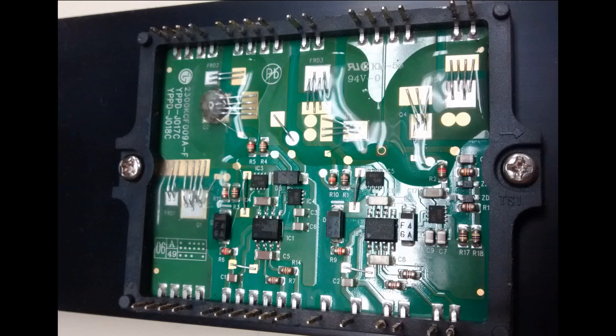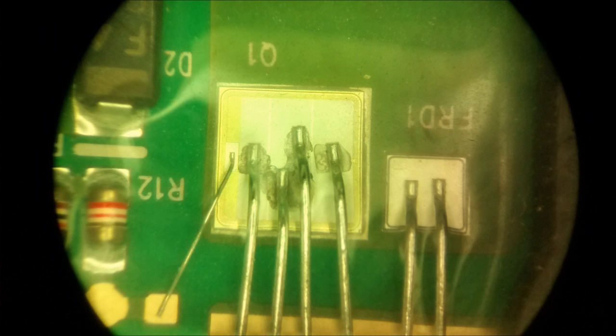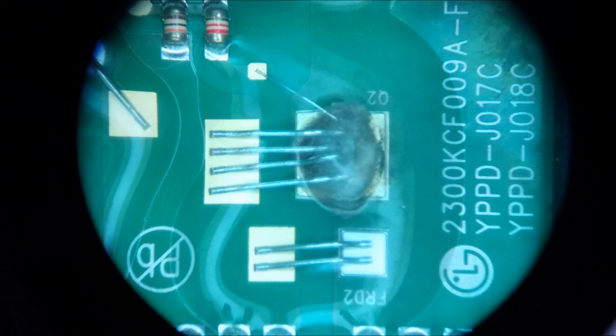There are similarities between these so I guess what we find here is applicable to others too. There are two transistors which are visibly damaged.